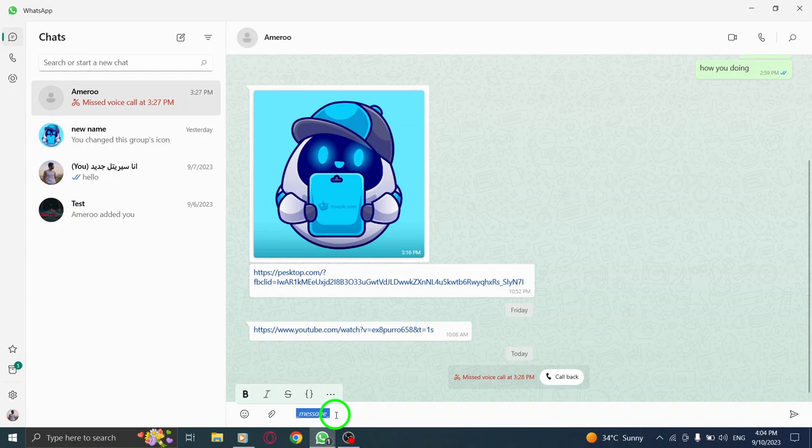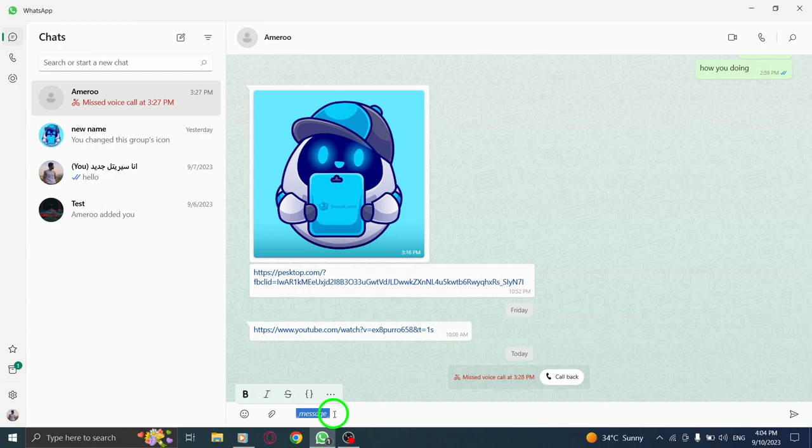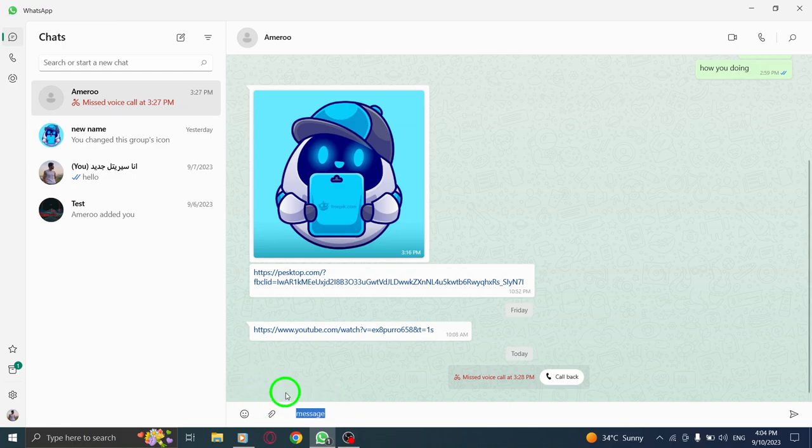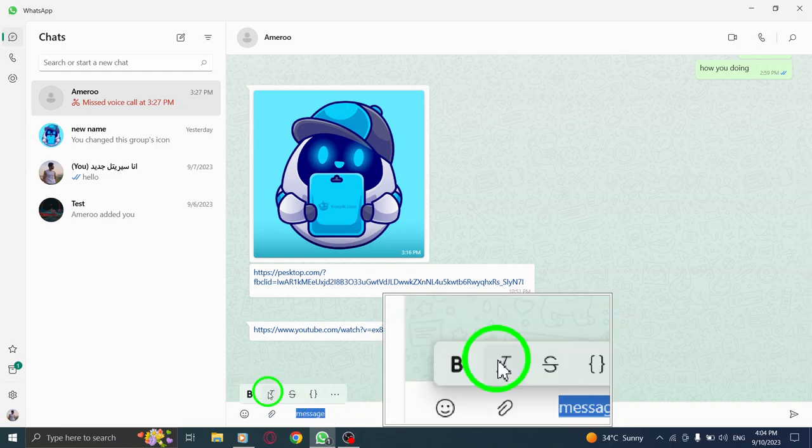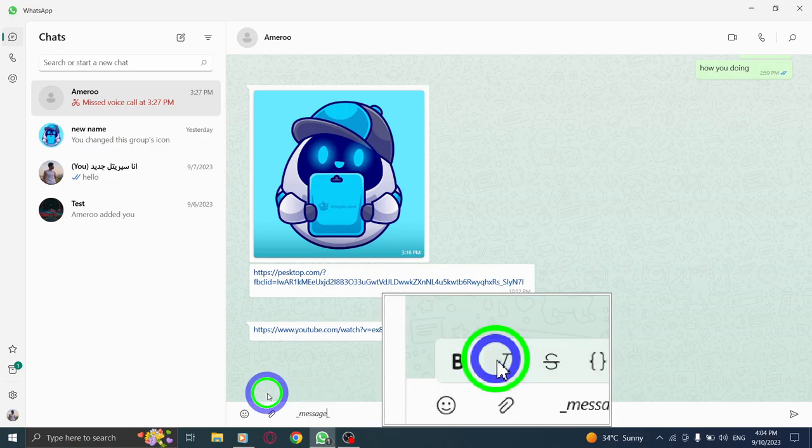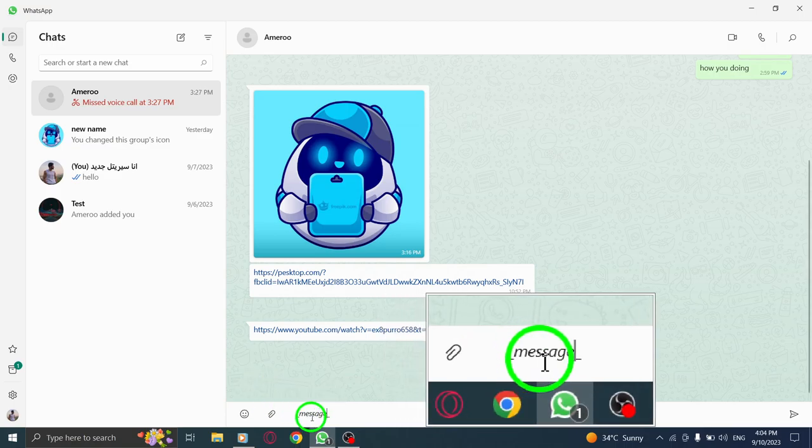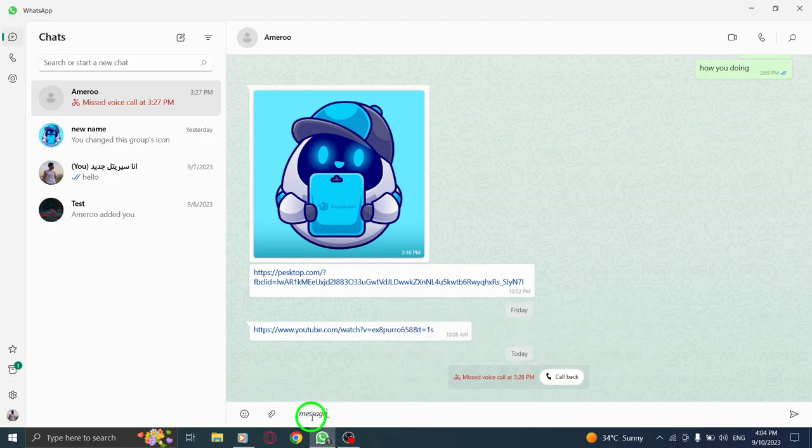Step 6. Now, let's format the selected text as italic. Choose the italic icon from the menu that appears. And there you have it. Your message is now in italic format. It adds emphasis and style to your text.